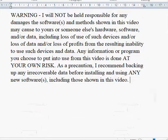Warning: I will not be held responsible for any damages the software and methods shown in this video may cause to yours or someone else's hardware, software, and or data, including loss of use of such devices and or loss of data and or loss of profits from the resulting inability to use such devices and data. Any information or program you choose to put into use from this video is done at your own risk.